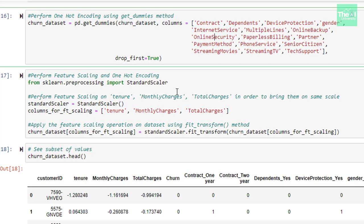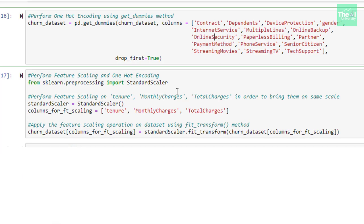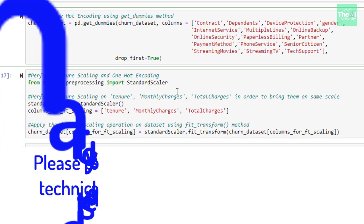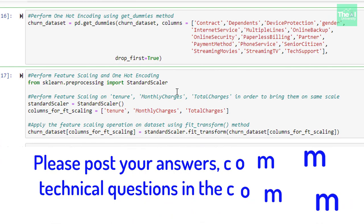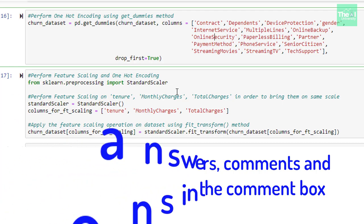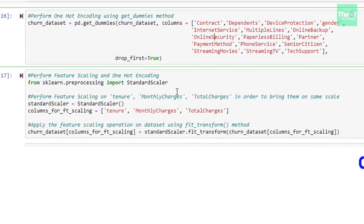Folks, this is it for this video. In the next upcoming videos, I will cover remaining Python coding steps to build, train and evaluate various machine learning models to shortlist the one who is giving better accuracy. Here is today's question. State true or false: get_dummies method helps finding out the one-hot encoding of the categorical variables. Please post your answers and comments in the comment section given below. You can also post your technical questions in the comment section and I will try to answer the same.